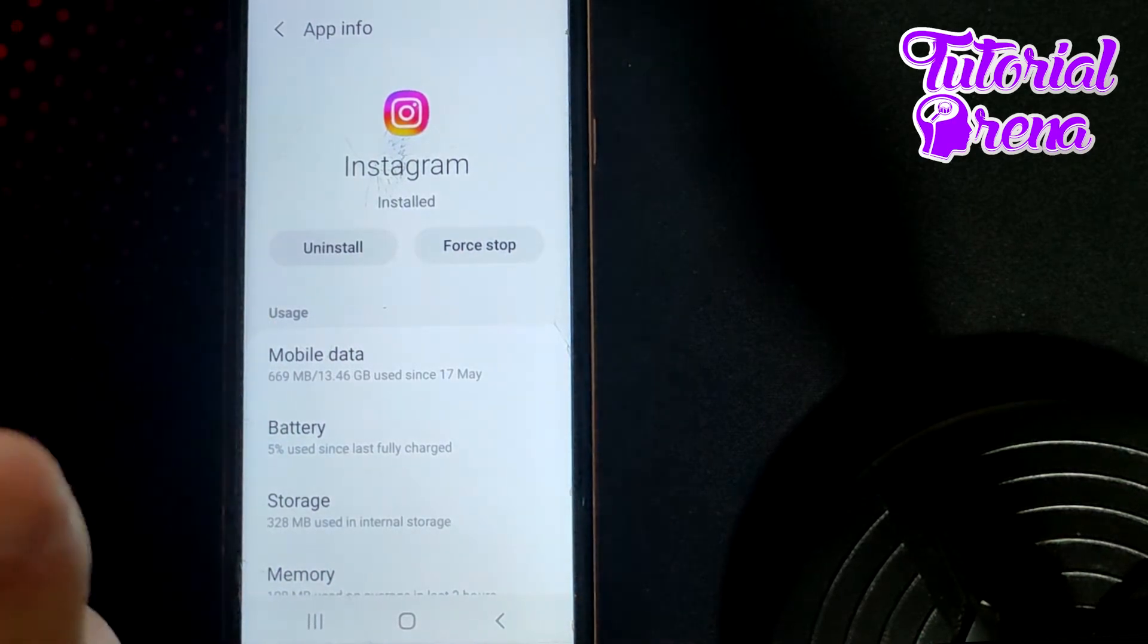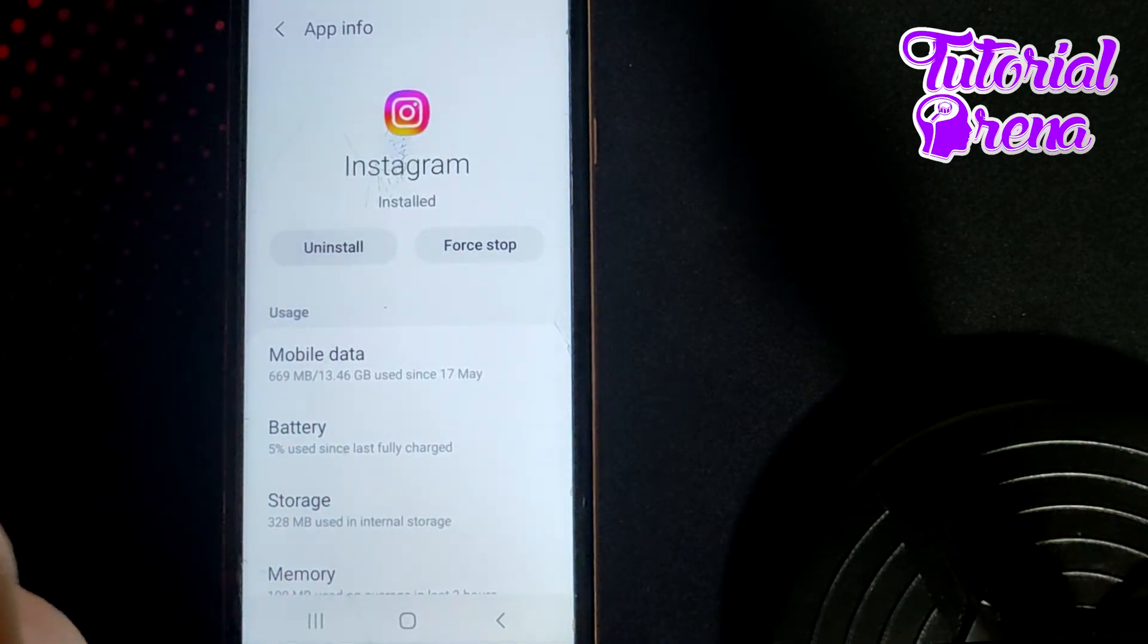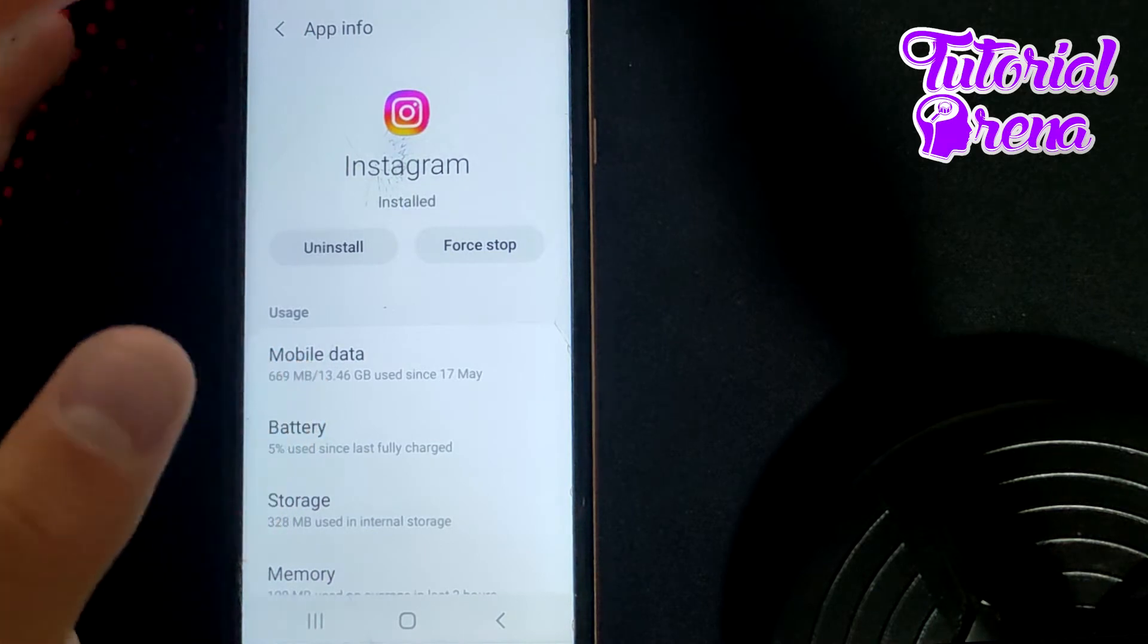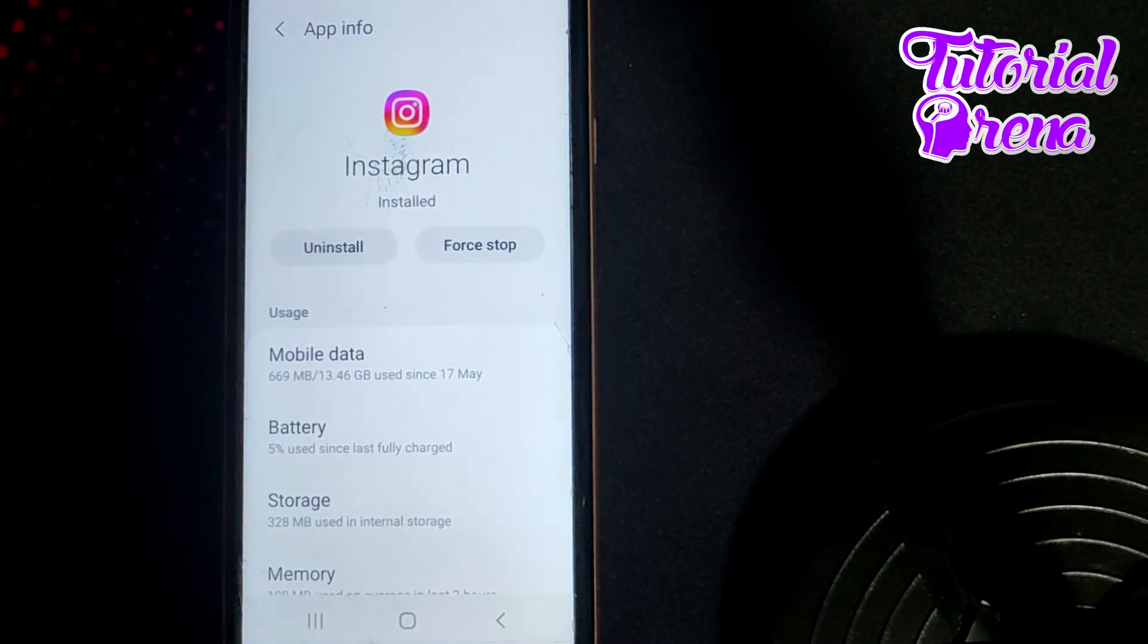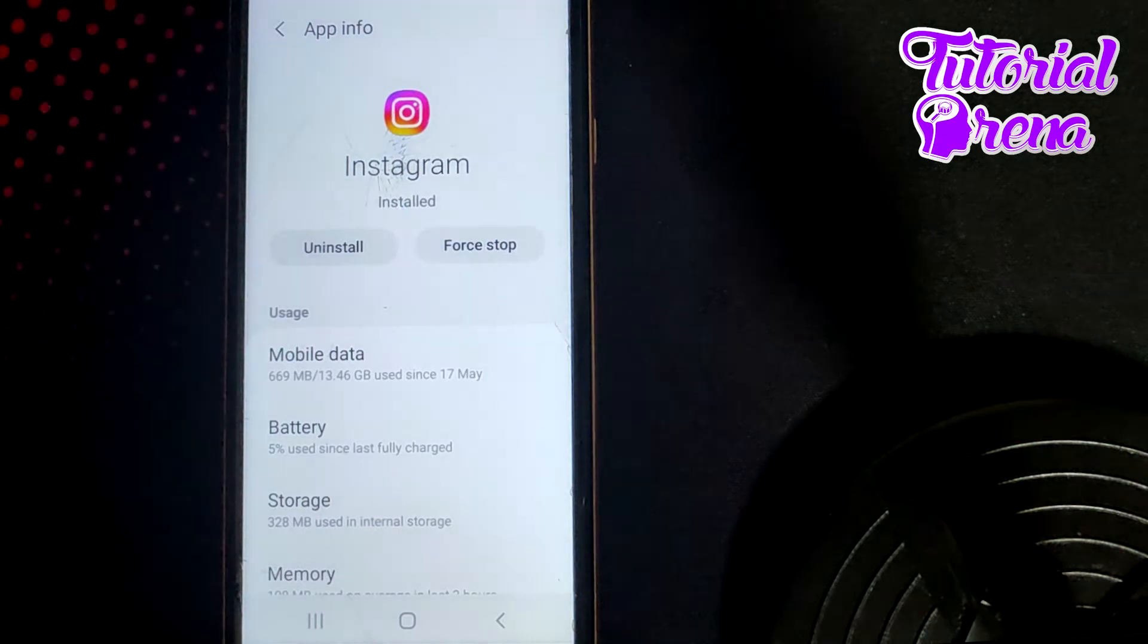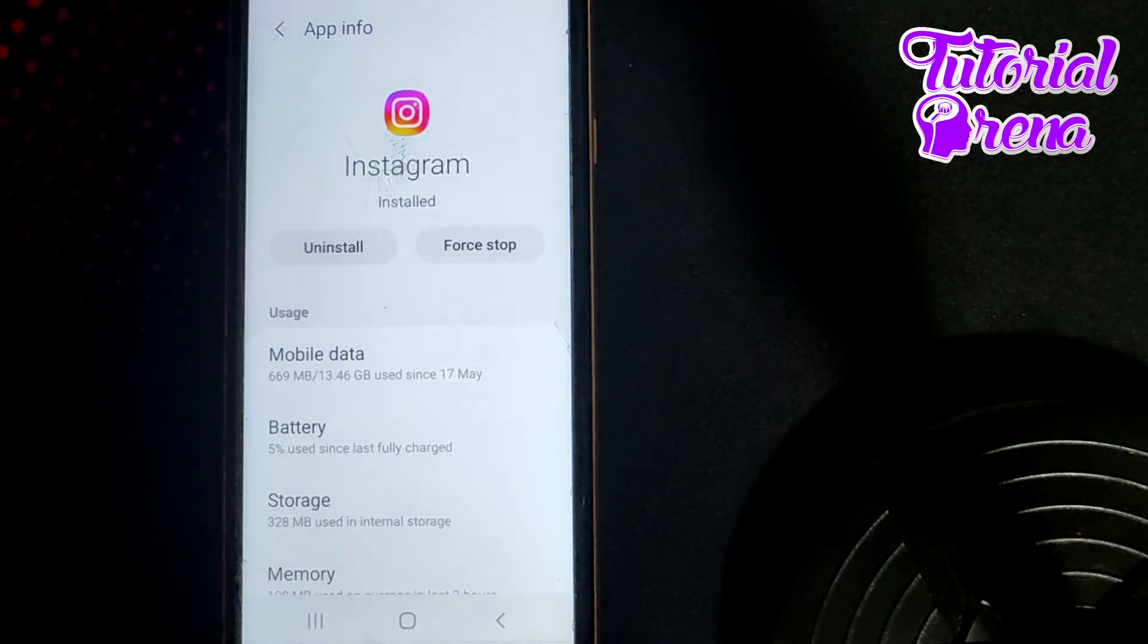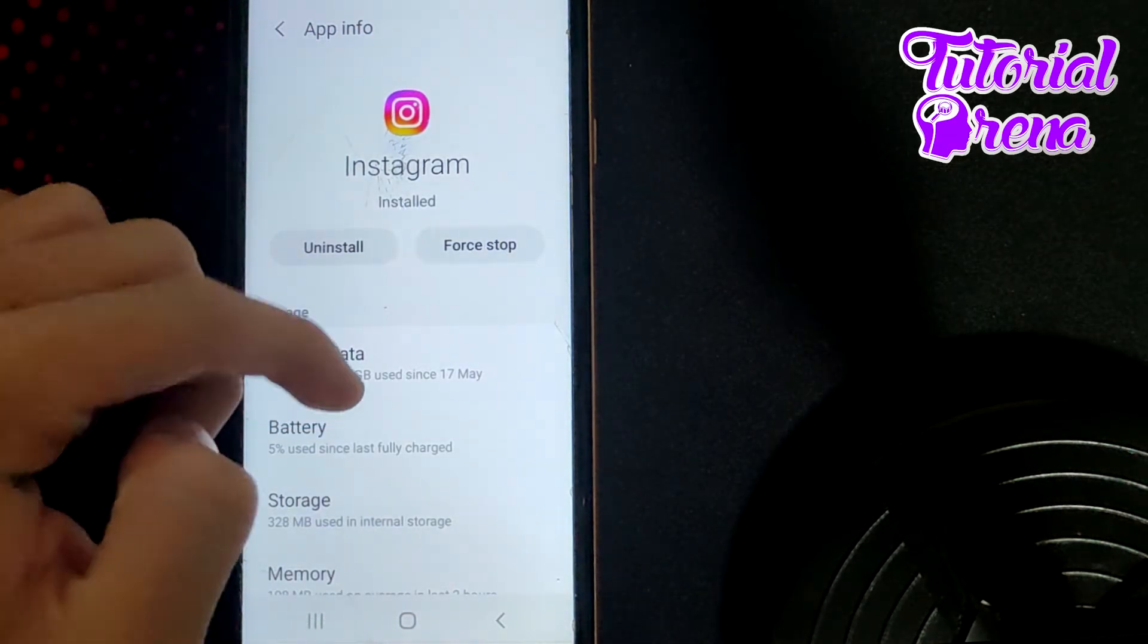After you get done with that selection, what you need to do and check over is if you have the latest version of your Instagram or not. It needs to be the right version, which gives you the new features that are in the new version of Instagram.